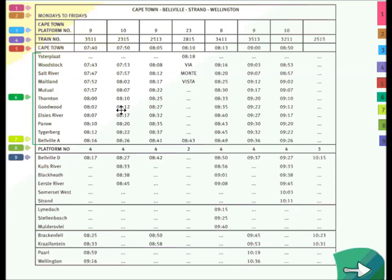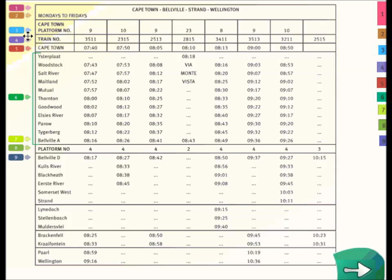You need to understand what information has been given to you. Number one refers to Cape Town, Belleville, Strand, and Wellington — that is where the train will stop. Number two shows you the days that these trains are operational, so Mondays to Fridays during the week. It will then tell you in Cape Town it departs from platform number 9, 10, 9, 23, and so on.